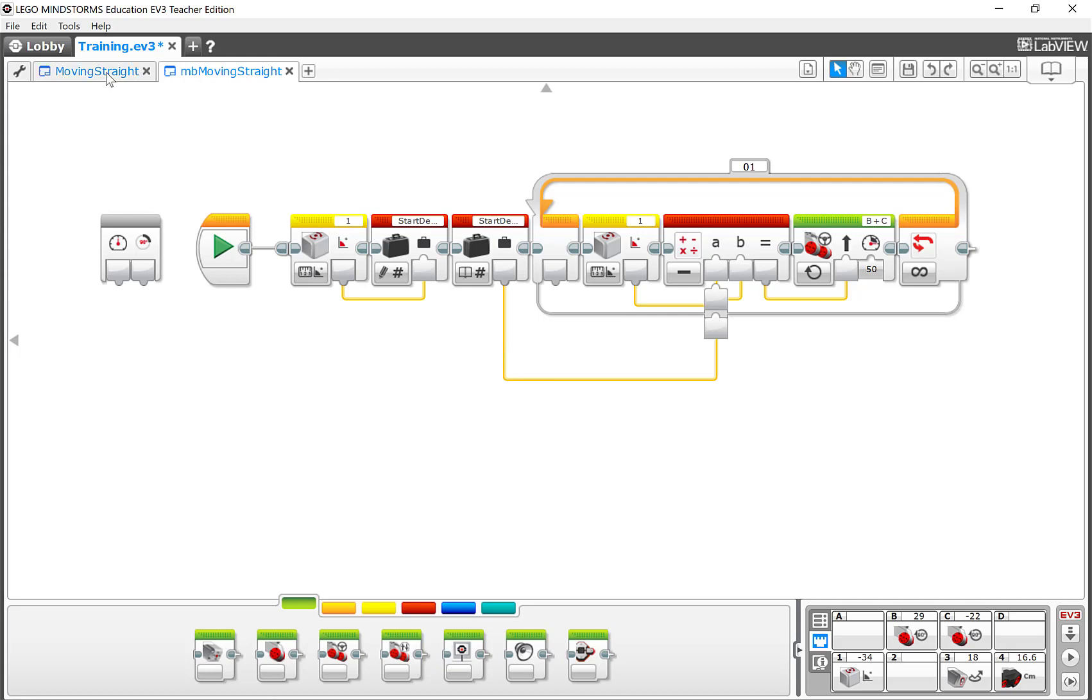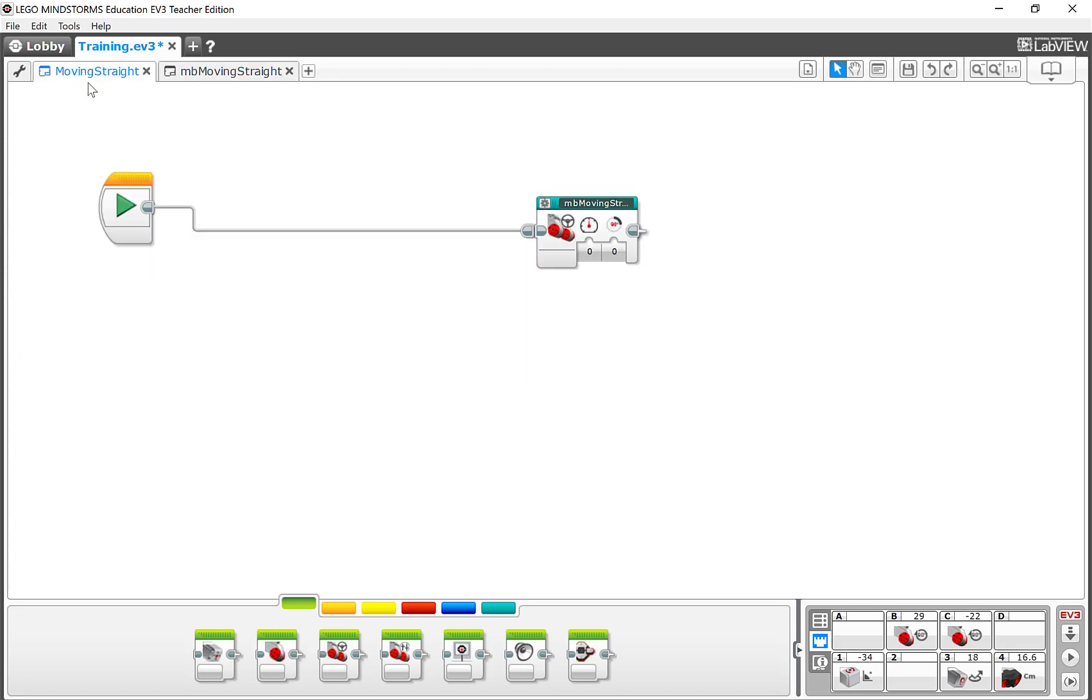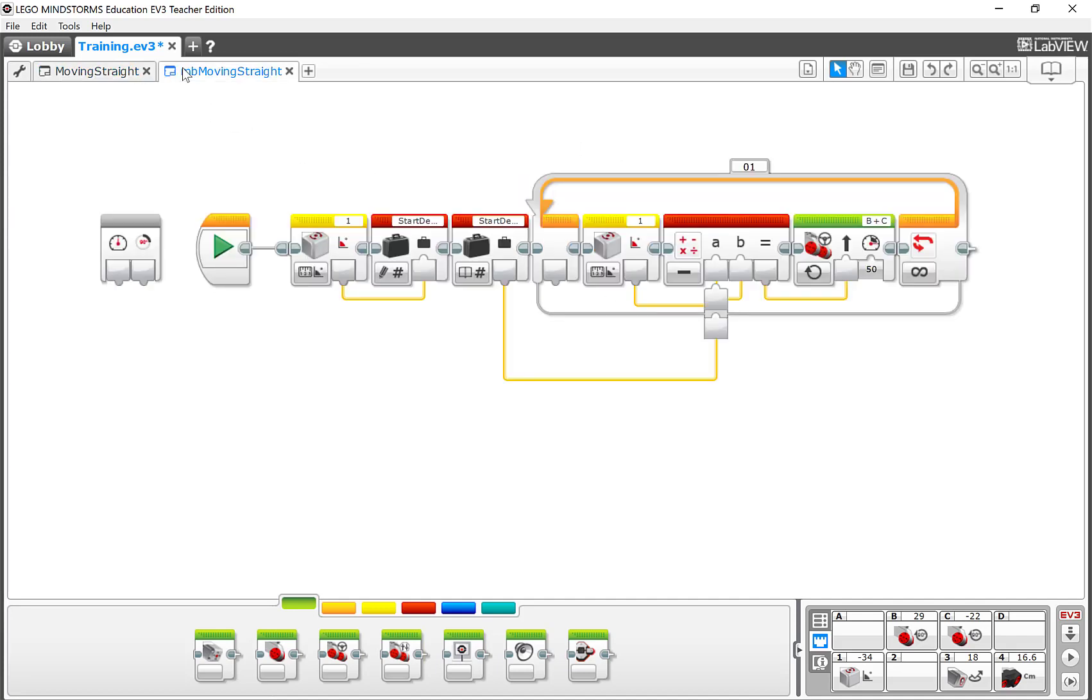This is my original program here. When I see the original program, I just have this one My Block. And when I come here now, this is now the My Block program. You can come back and edit this at any time. Just keep in mind, if you edit this, it applies to every place that you've used that My Block.